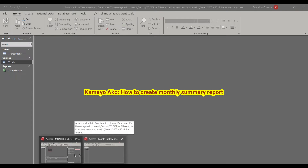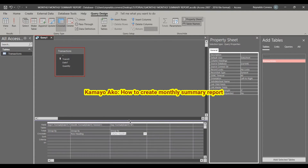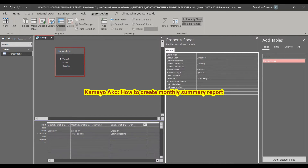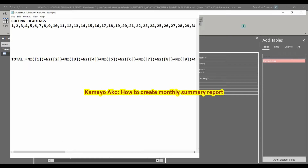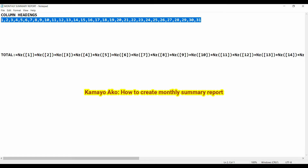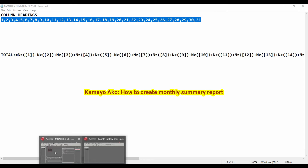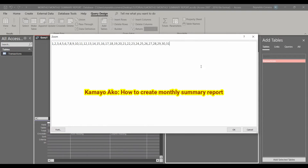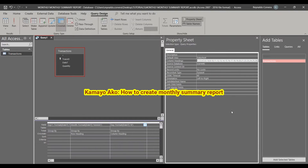To make this clear, for the Day field we must add the column headings. I have prepared the headings — dates 1 up to 31. I will copy these and paste them into the column headings property for the Day field. Hit OK. So these are our column headings.